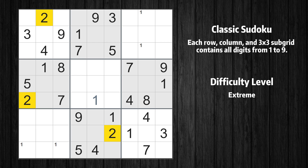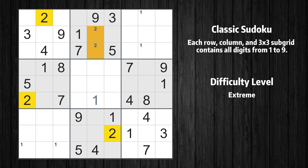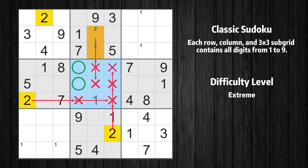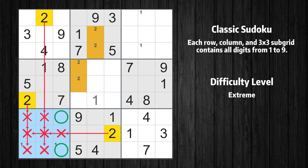Let's move to number 2. Only two positions left in the second box where value 2 can be placed. Only two positions left in the fifth box where value 2 can be placed. Only two positions left in the seventh box where value 2 can be placed.